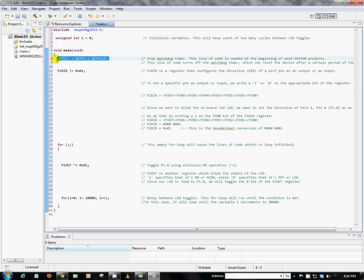However, since this particular application, we're blinking an LED, it's pretty simple. We actually don't need that functionality. So the first thing we're going to do is disable that watchdog timer using this line of code here.